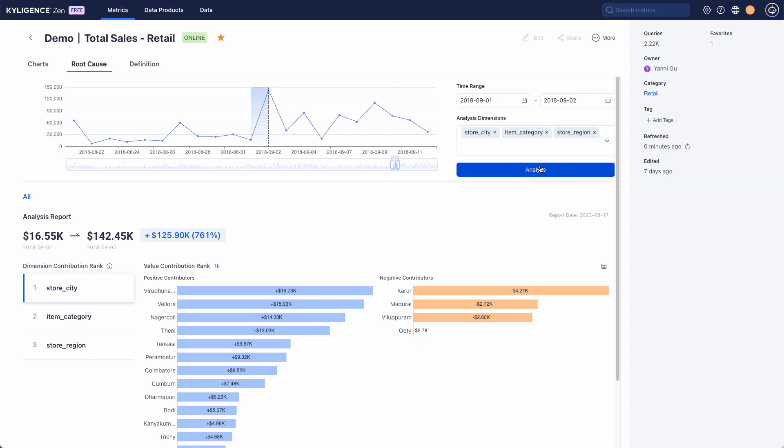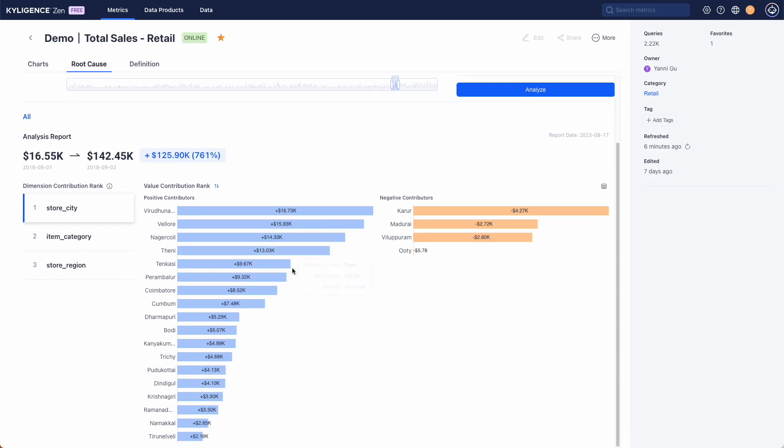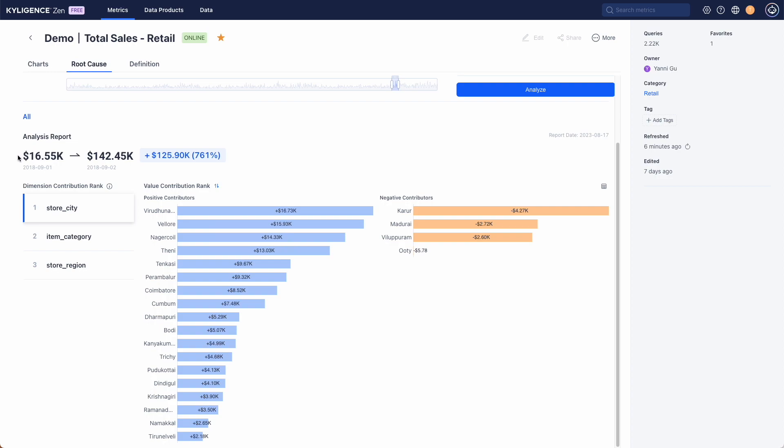The report reveals that during this time total sales doubled across all items. Looking into the store city dimension we can see which cities contributed positively or negatively to the sales increase. Each city's impact is quantified here.